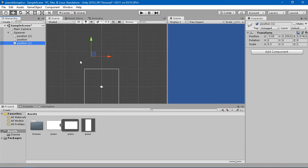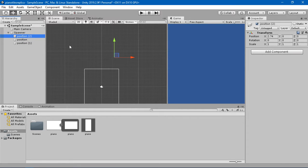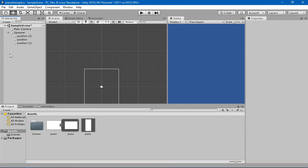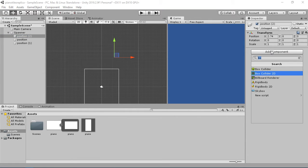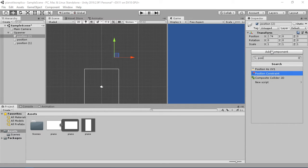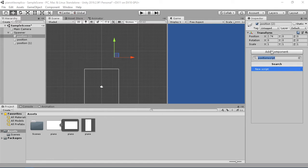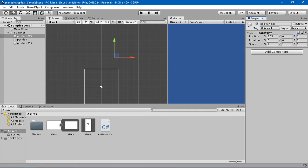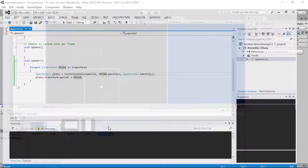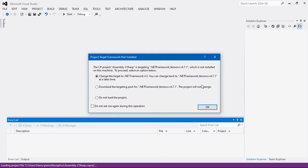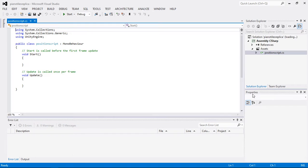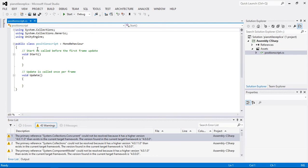We can see the positions lining up, but we cannot see their boundary. So first I'm going to create some sort of boundary. In the position, I'm going to create a Position script — a new script — and double click on it to open it and reload all.